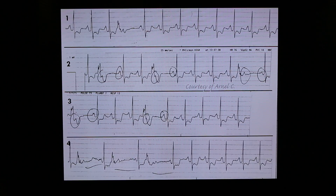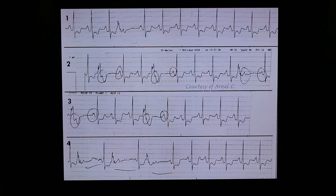However, this EKG pattern is a manifestation of concealed conduction. Concealed conduction would simply mean invisible conduction in the surface EKG. In this case, we are talking of concealed conduction of PVCs.